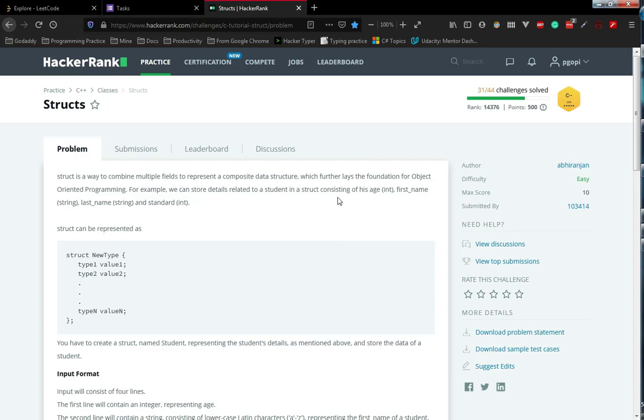In this video we are going to discuss structs in C++. So we have completed strings till now. This is all about the class type. We just started with class type and this is the first question in the class section: what is struct?